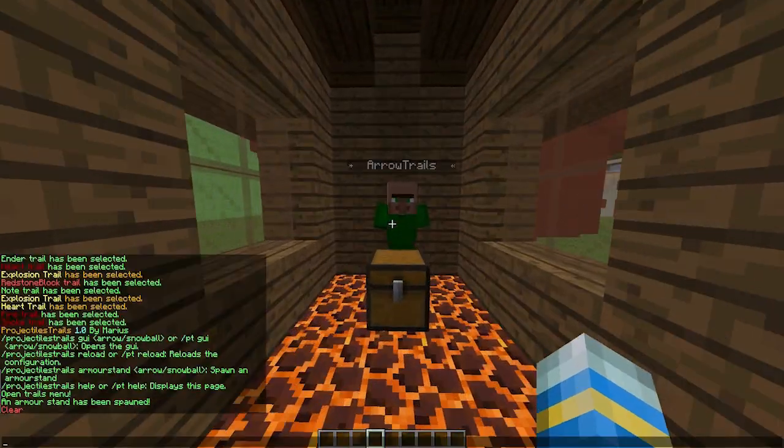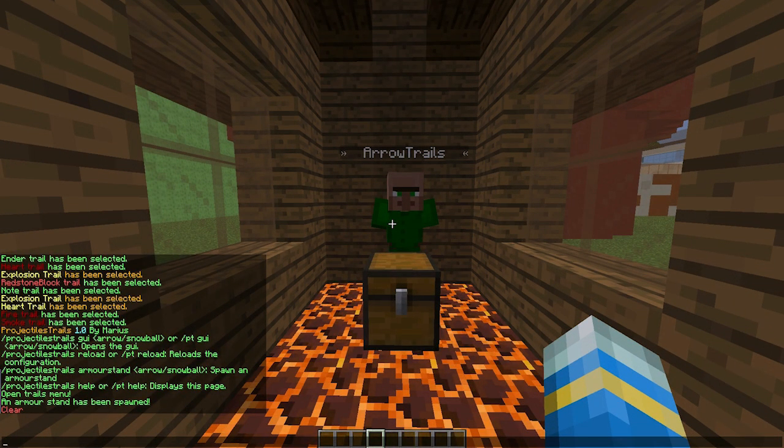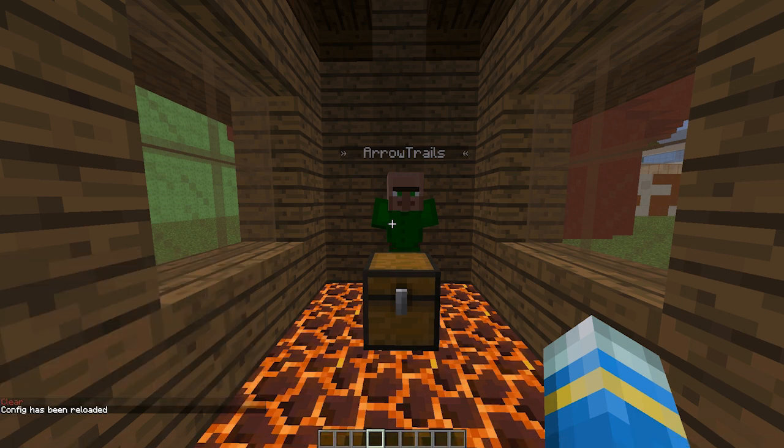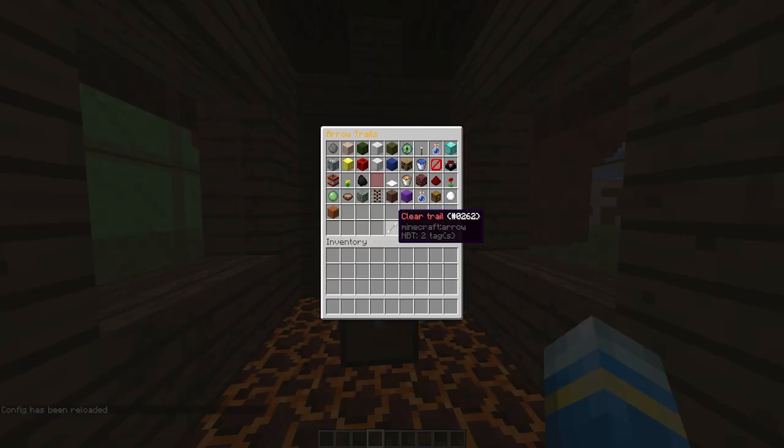Obviously you can just right-click him to get your trail, and obviously you can clear it if you don't want it anymore, which is really awesome. You can also do /pt reload to reload the config file if you made any changes.